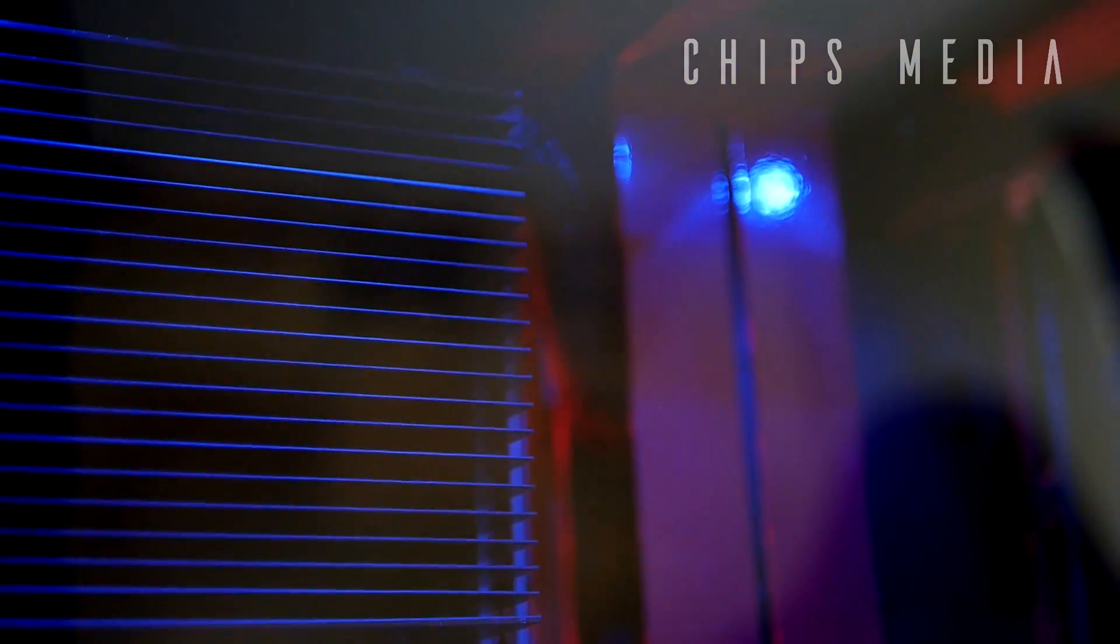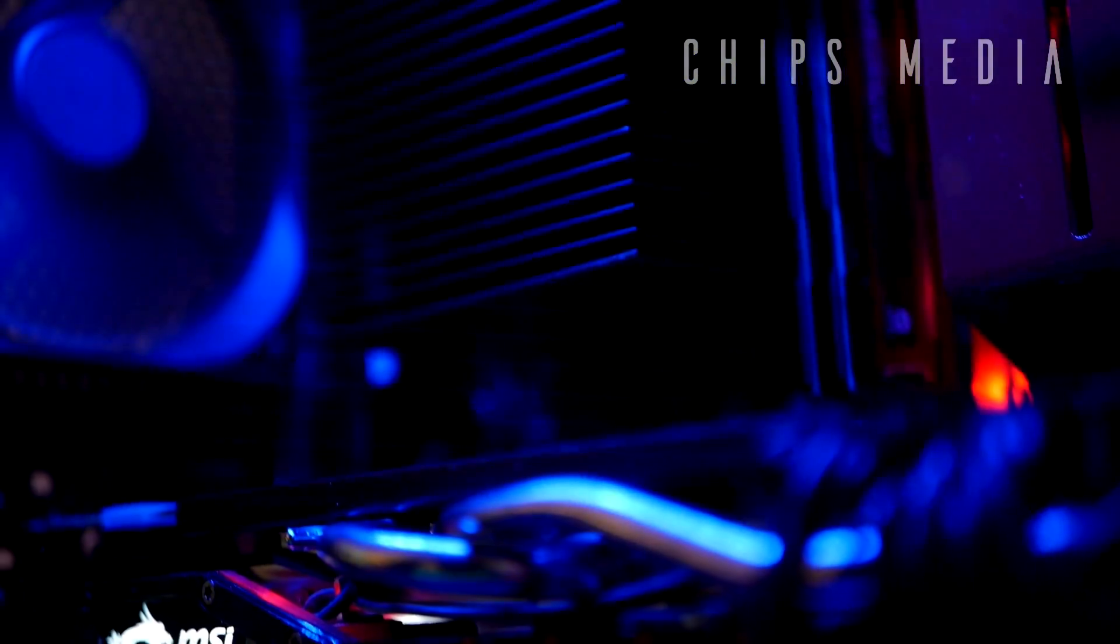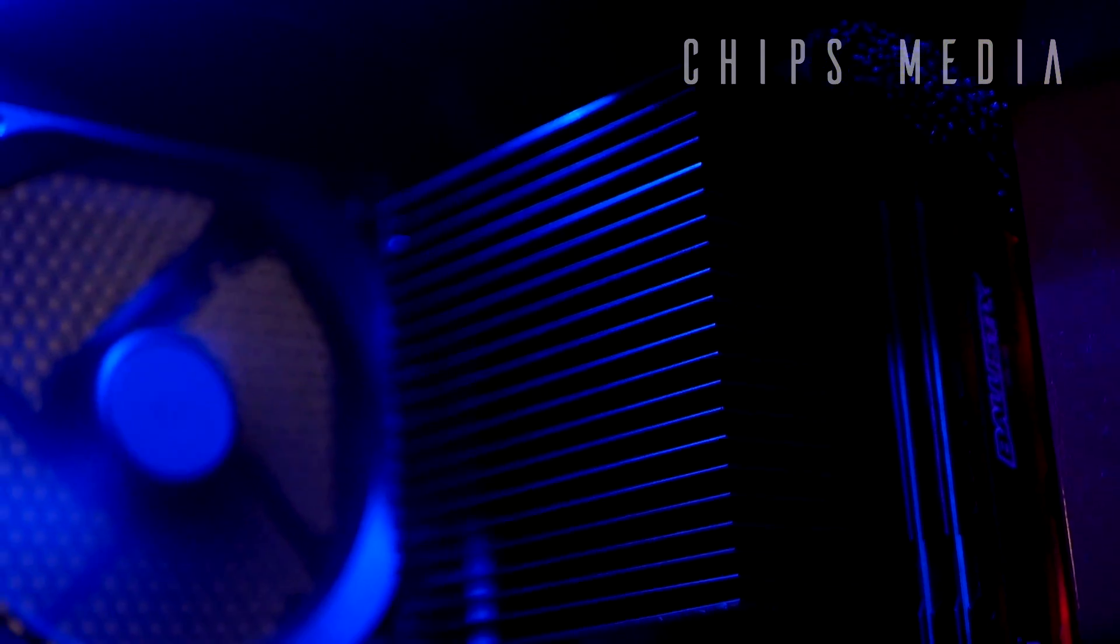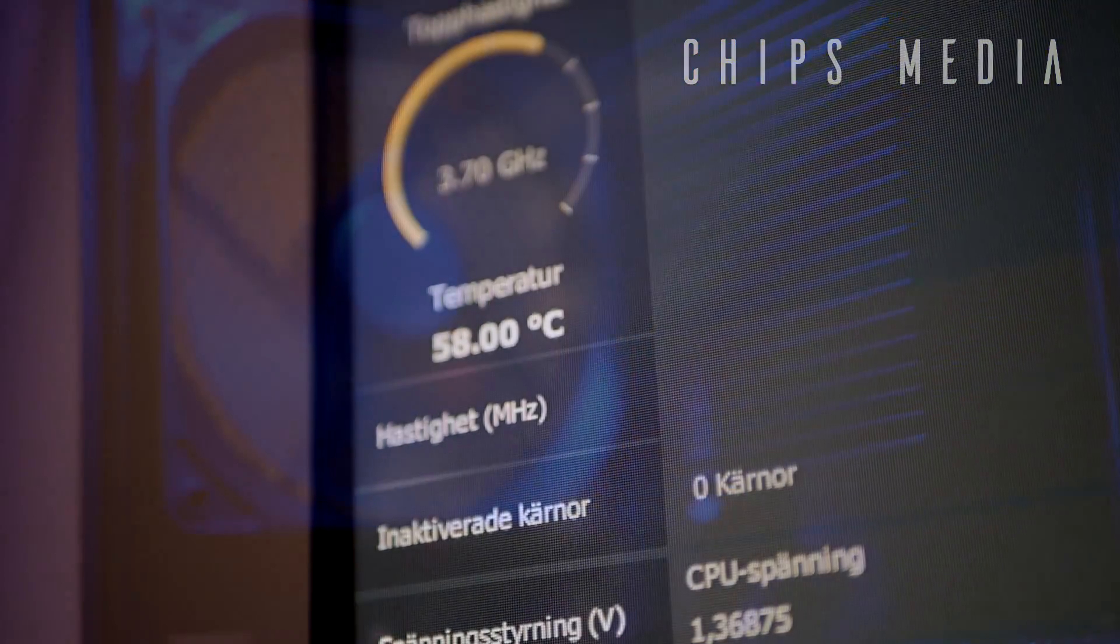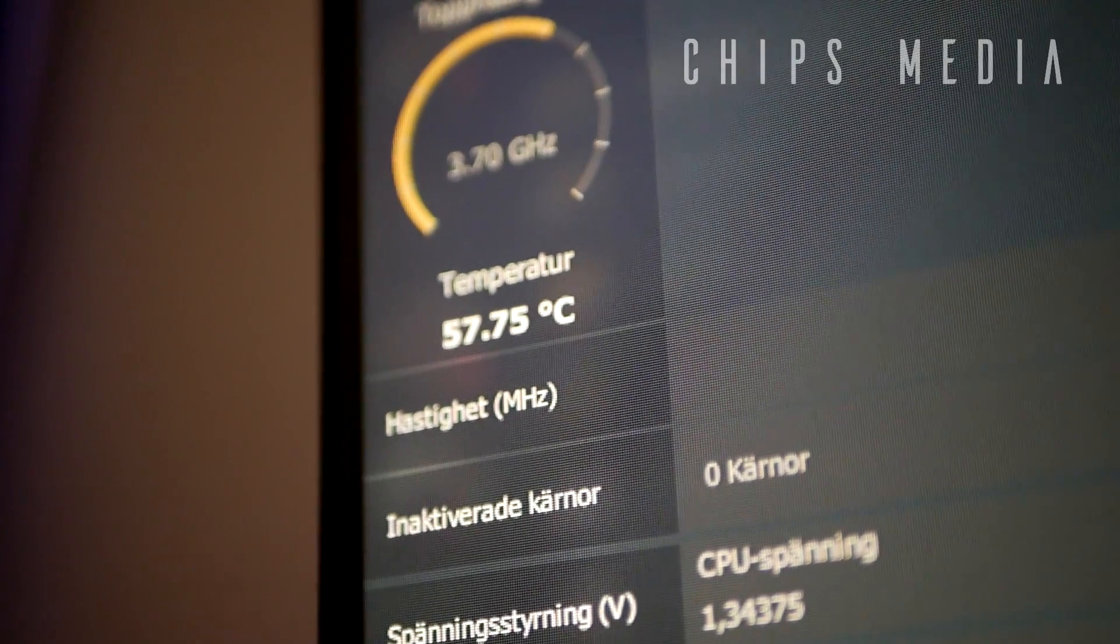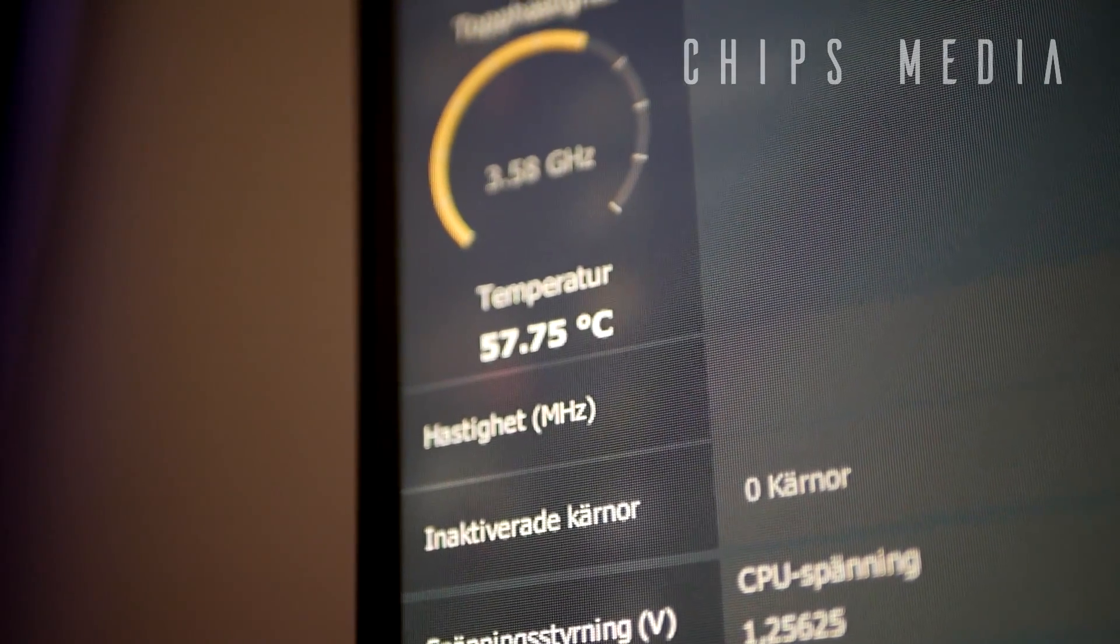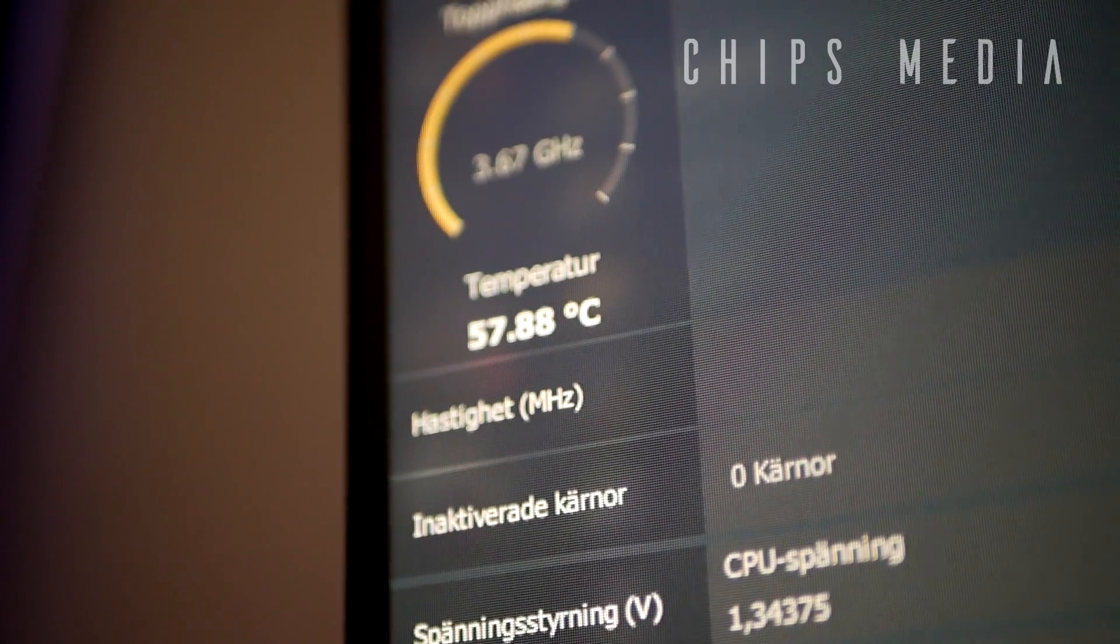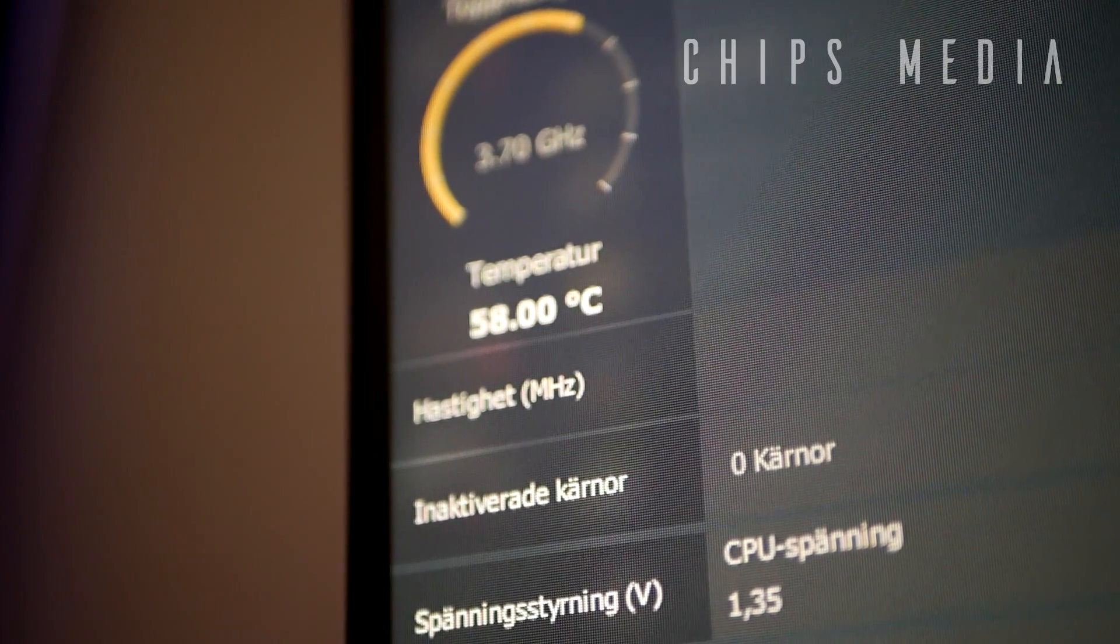And boom, just like that, we have successfully changed coolers. So right now we got the Arctic Alpine AM4 passive in place. And as you can see guys, without touching anything, without any modding whatsoever, temps are doing pretty fine to be honest.